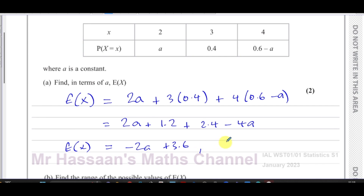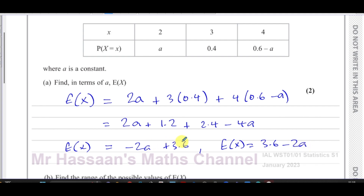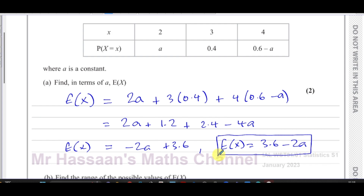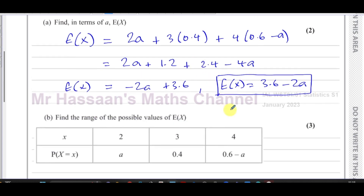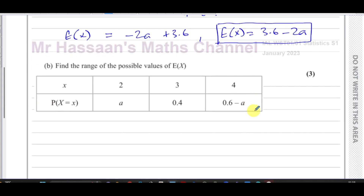So E(X) = 3.6 − 2a. That's the answer to part (a). Part (b) then asks us to find the range of possible values of E(X).